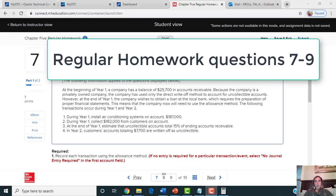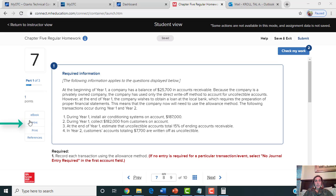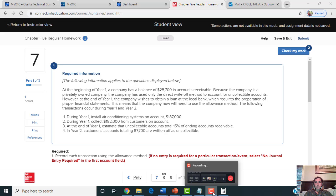Okay class, all of your homework problems for the Chapter 5 regular assignment have hints, so I would really like you to utilize those. On your screen, the left-hand side right below the E button, there's a hint that will walk you through the problems. But I decided to also go ahead and do this one because I really like how it compares the allowance method to the direct write-off method.